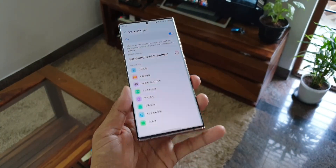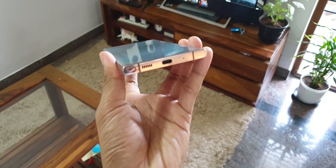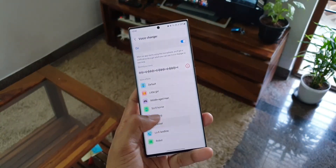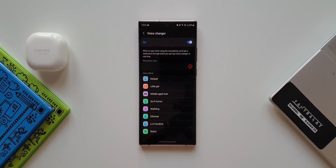That is cool — very cool voice effects that can change our voice in real time. This can be used when you're playing games such as PUBG or Call of Duty, in case you want to disguise your voice. This feature will also enable us to record our voice in Samsung's Voice Recorder application with different voice effects.